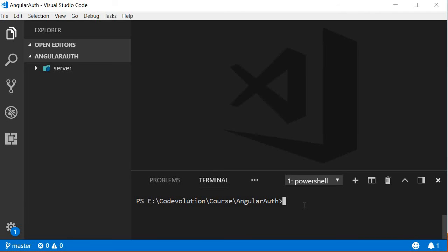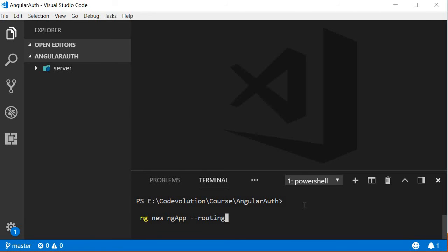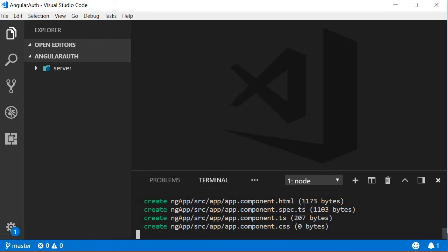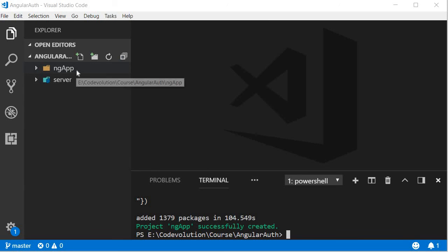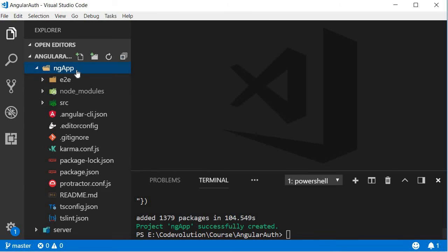In the angular auth folder run the command ng new ng app dash dash routing. The command takes a few minutes to execute and creates a folder called ng app which contains all the files needed to start a simple Angular application.